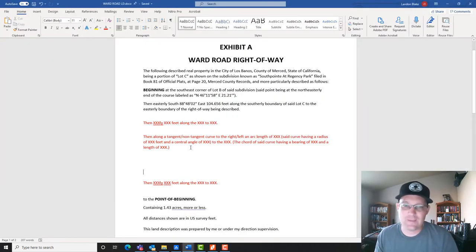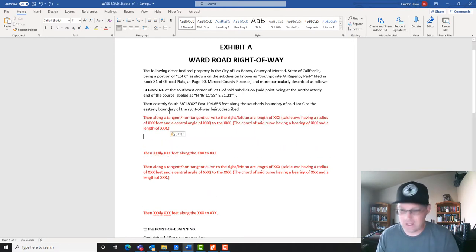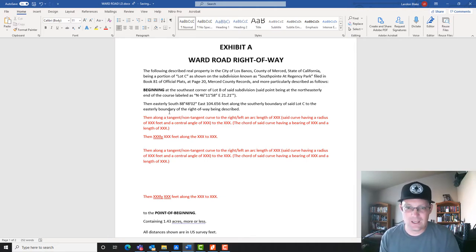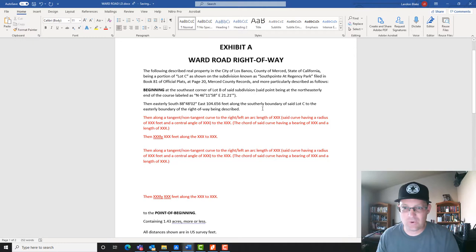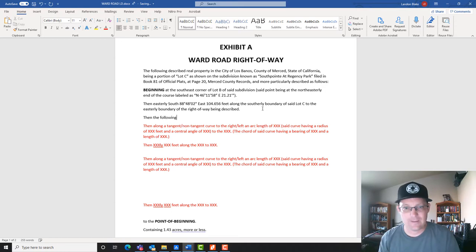I've copied in my standard language for a curve, so I'm going to drop this in. We're not going to worry about the distances or bearings just yet — we're just going to get the structure set up. We're going to run three courses up this side of the proposed right-of-way, so I'll do a numbered list. We'll say 'then the following courses along the said easterly boundary.'